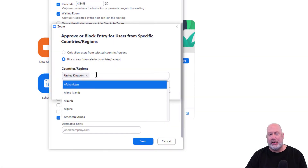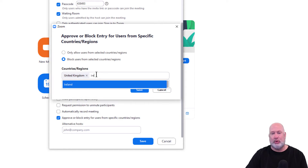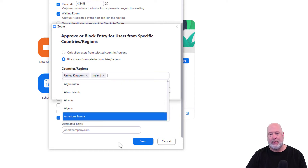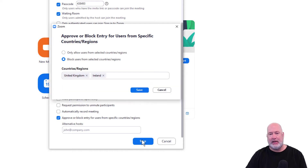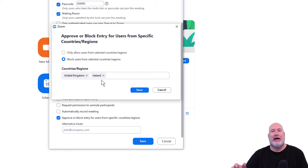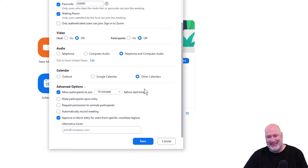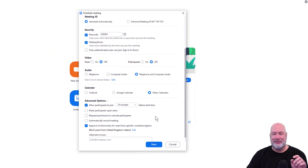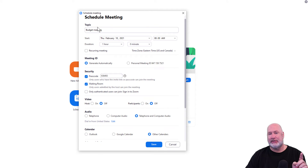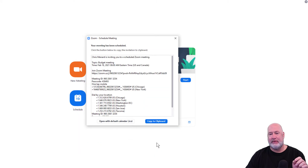I can sit here and continue putting in countries. I'm going to save. So I'm blocking the UK and I'm blocking Ireland. I have nothing against either one of those countries. Save. So there you go. This meeting is called budget meeting. When I hit save, there's my invitation.